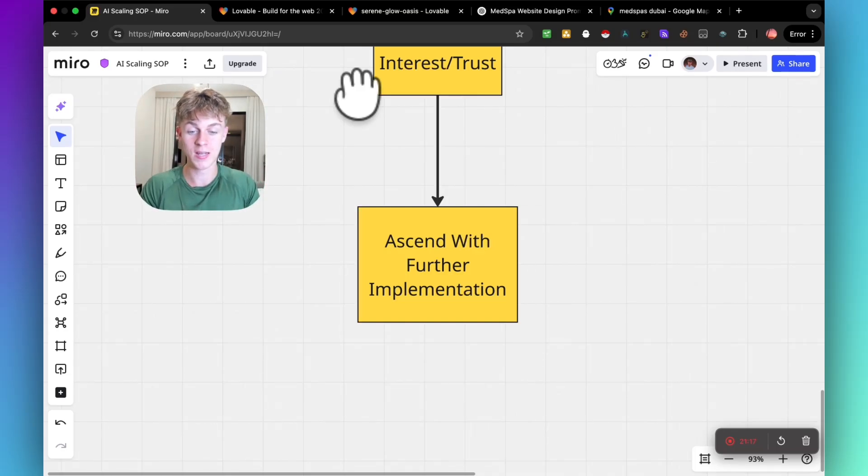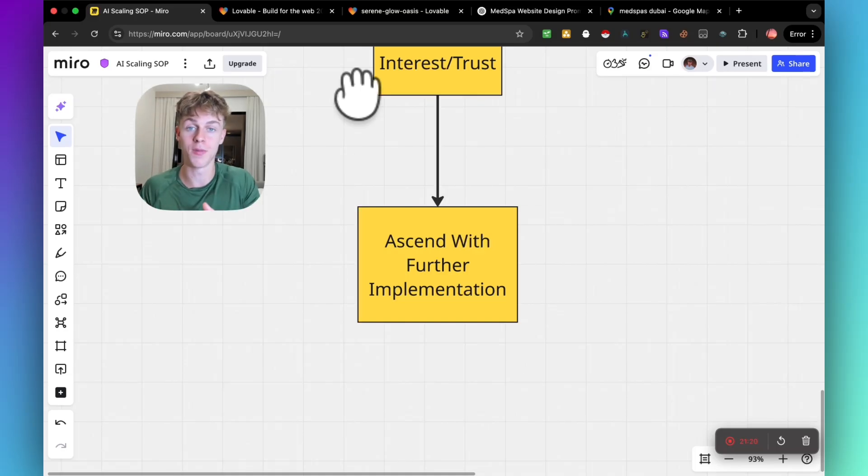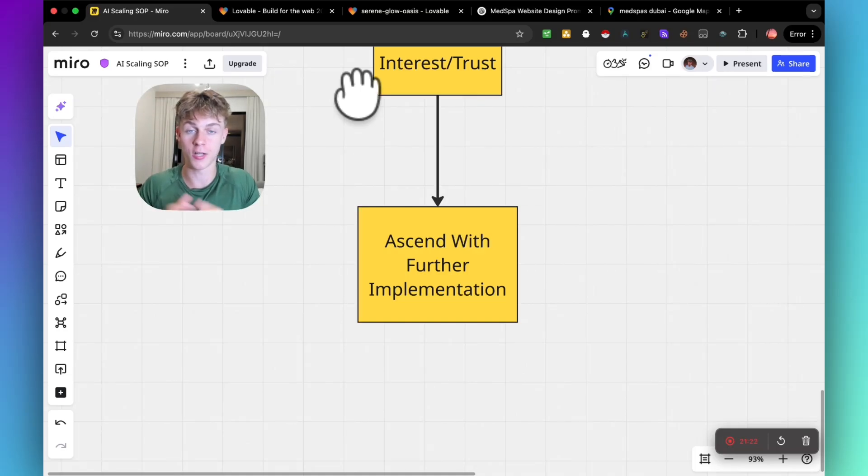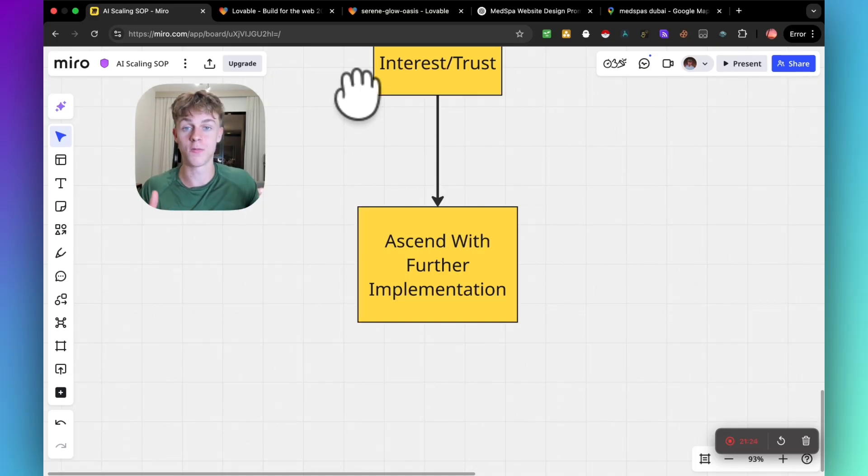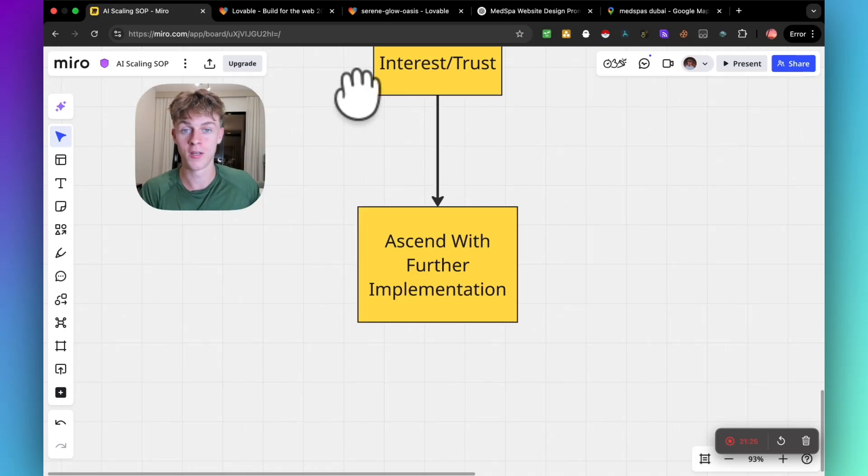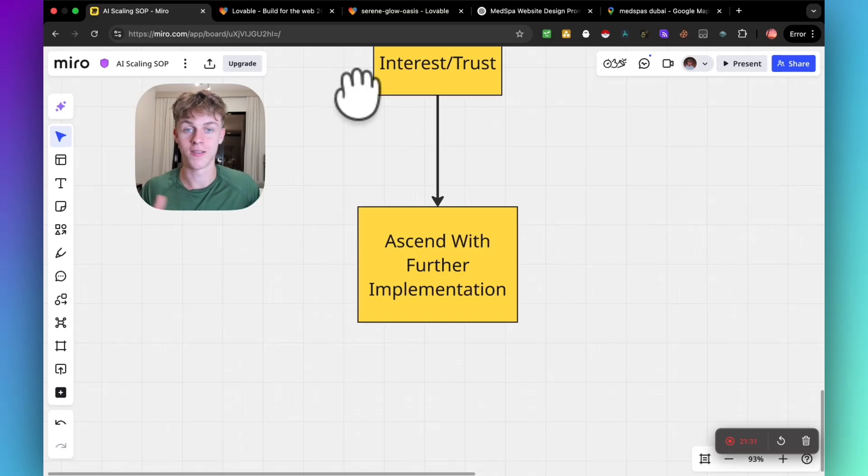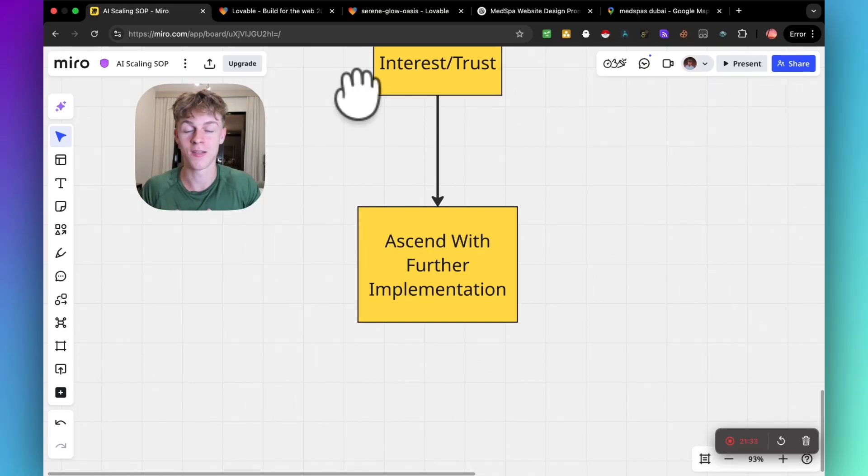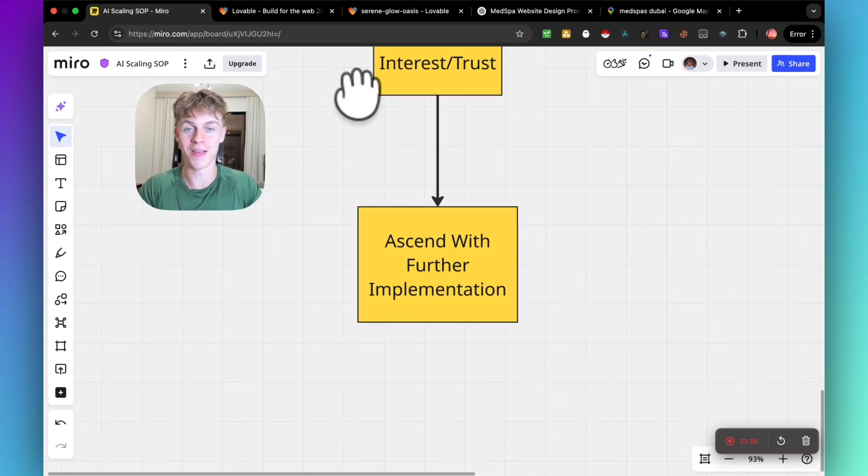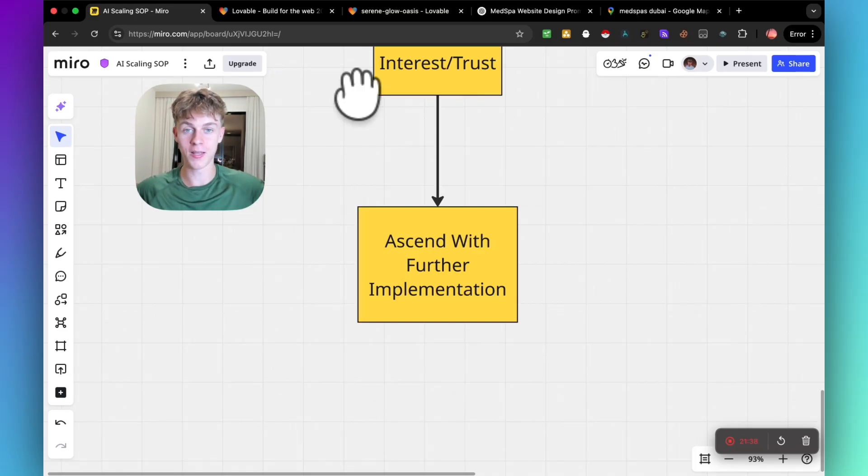This was honestly something that held me back for months and months when I first started my agency. I could not get a client because I had no social proof and I wasn't doing this. I was just trying to sell them on a two thousand dollar thing because I wanted money. I didn't realize the power of reciprocity.